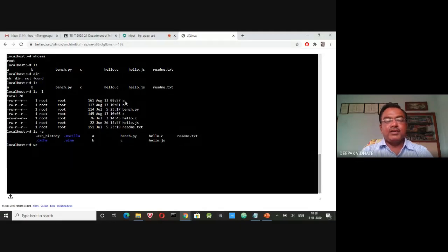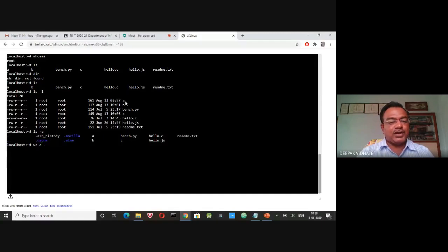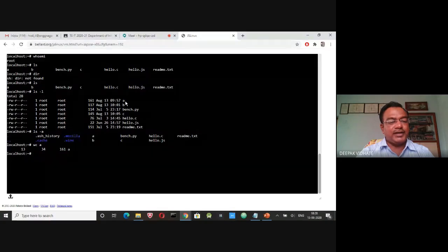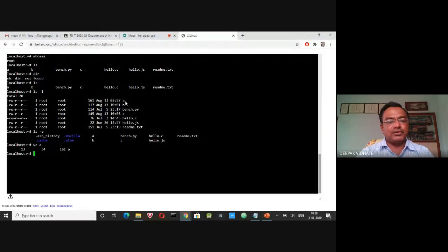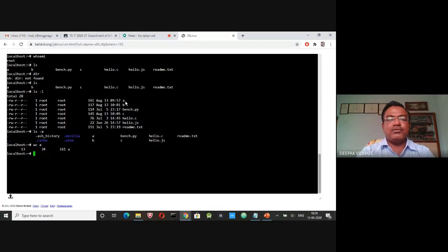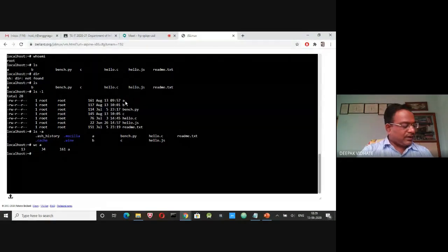The wc command stands for word count. With 'wc a', where file a is already available, we get 13 as the number of lines and 34 as the number of words present in that particular file.